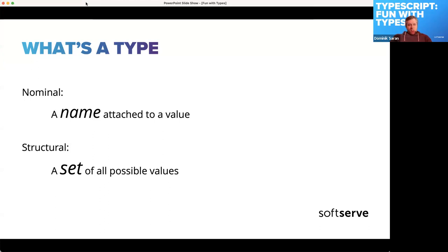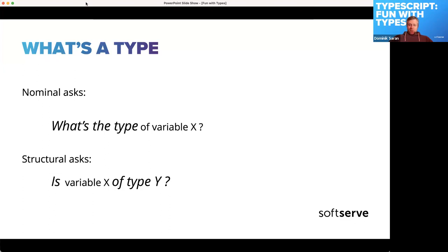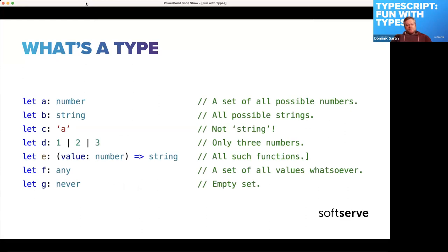In a nominal type system you ask: what is the type of variable X? It has exactly one type. In a structural type system that question doesn't really mean anything. The only valid question is: does this variable belong to type Y? A value can belong to many different sets of values — it doesn't belong to just one set. So it's a fundamentally different question you can ask.